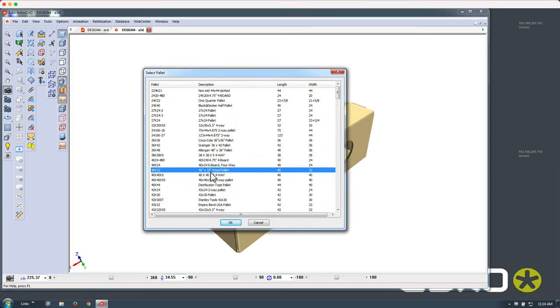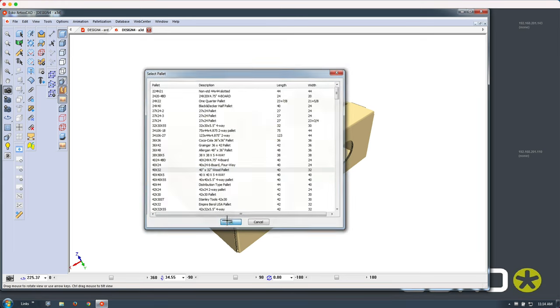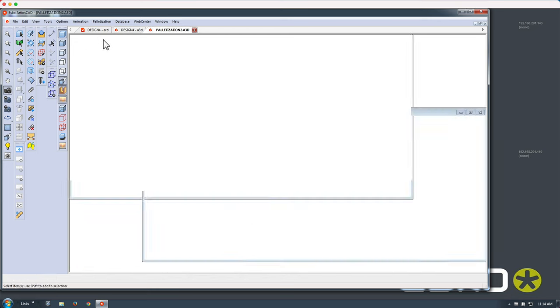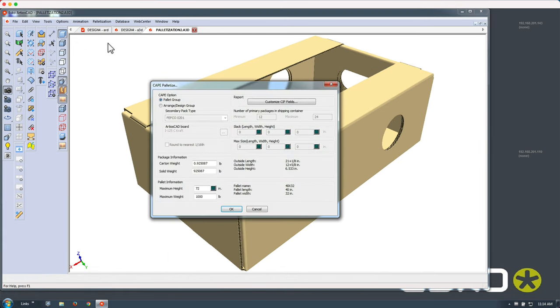So in this case we build a shipper here in Ardeos and we are palletizing this using CAPE.